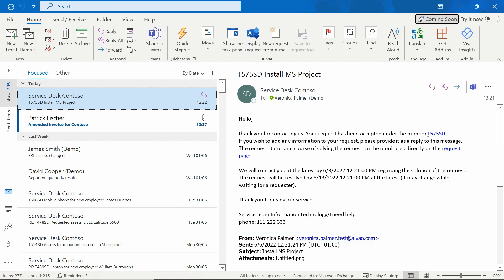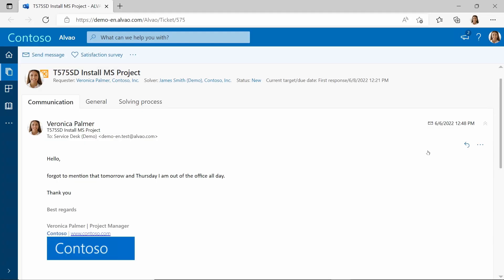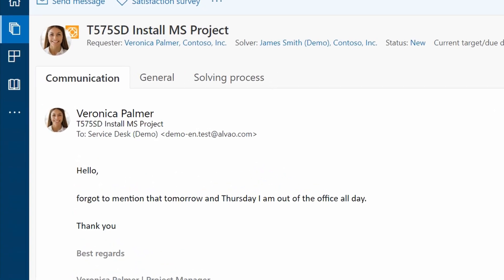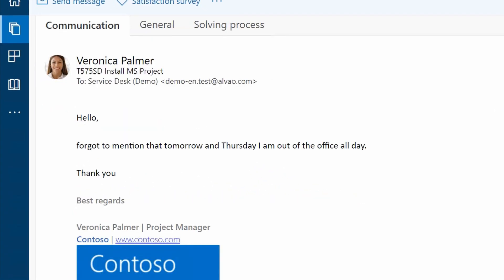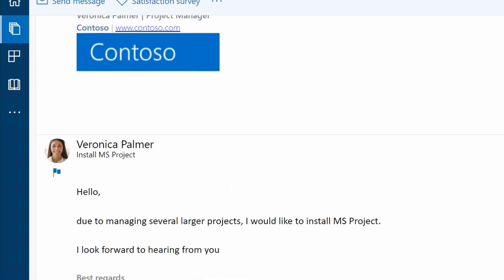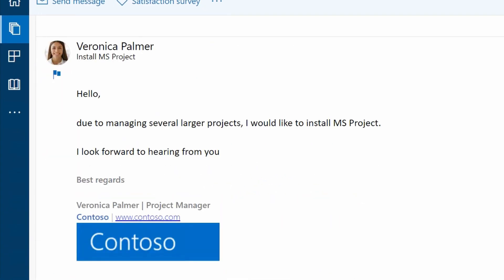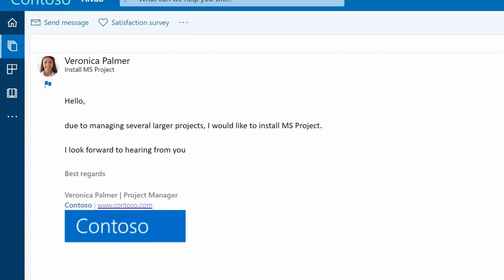You can see that the system communicates with users quite intuitively. Both emails are added to the request, including rich text formatting and images.